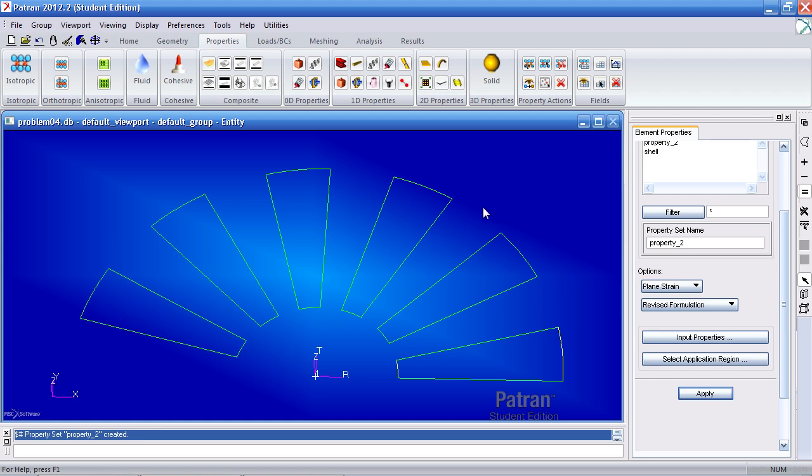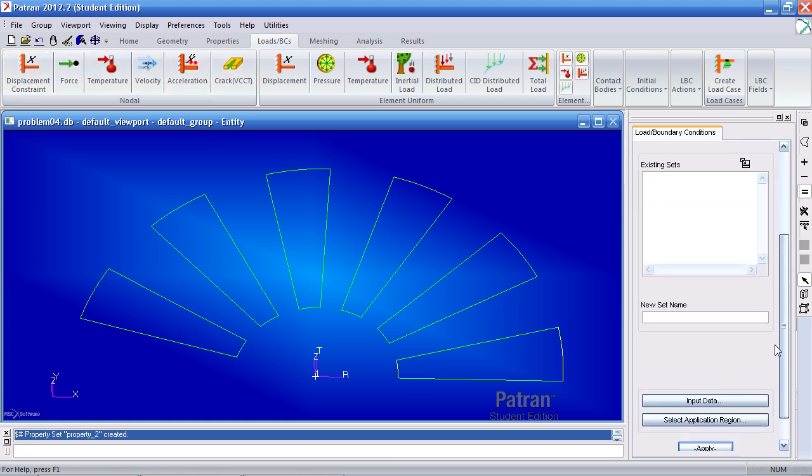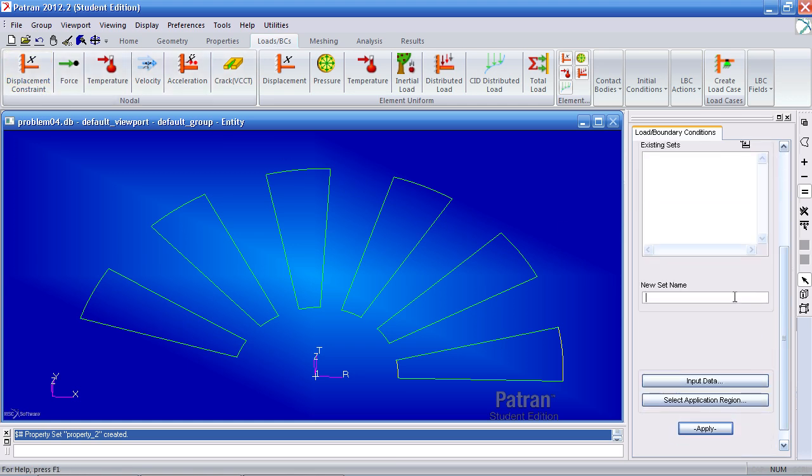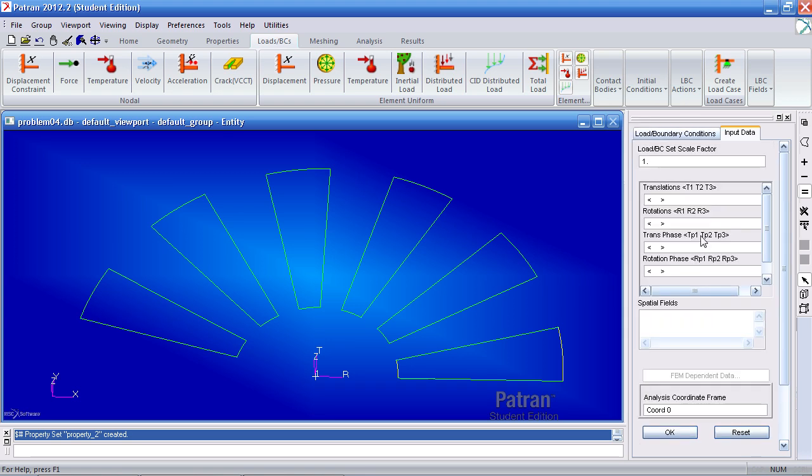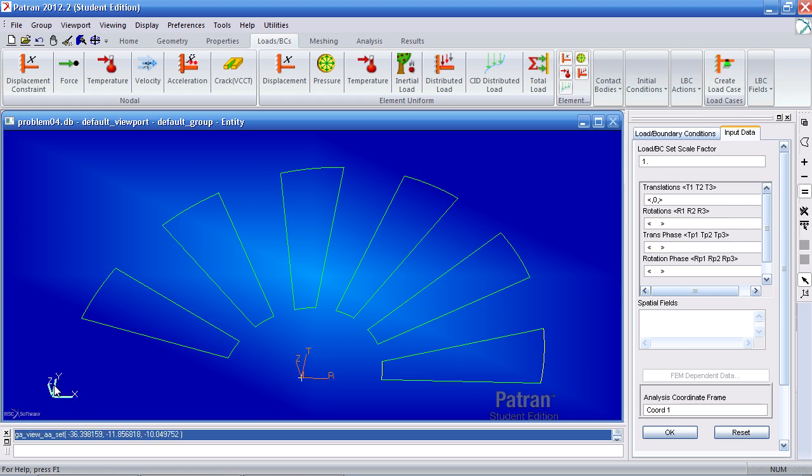So now I can move on to my boundary conditions tab. Here I'll define a boundary condition for every surface. Click displacement constraint. I'll call this set name constraint. Under input data I wish to prevent translation in the 2 direction of this coordinate system, which is the hoop direction. So here select this coordinate system, coordinate system 1. Before it was 0, which was for this global system. But this time we're selecting this cylindrical coordinate system.